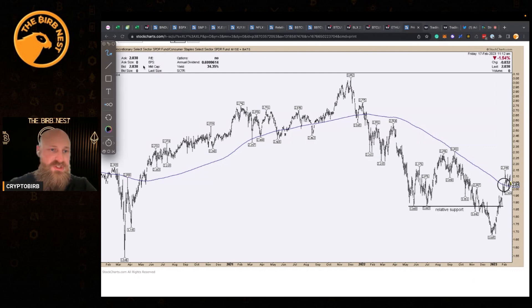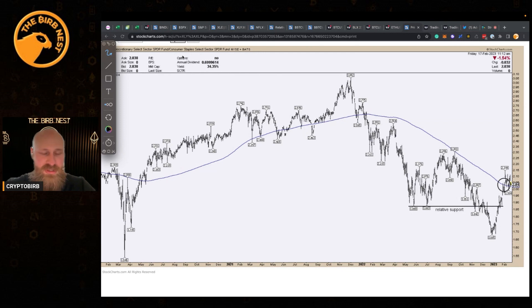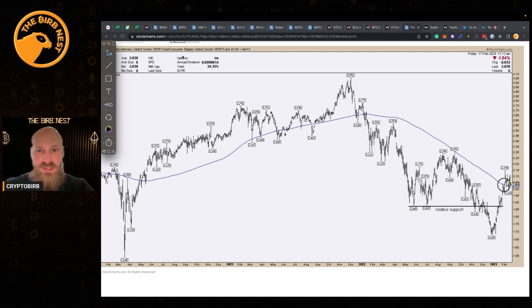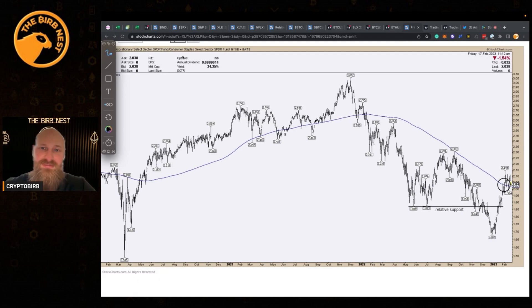We're looking at the consumer discretionary relative strength ratio — consumer discretionary versus consumer staples. This relative strength ratio relies on the principle of momentum, because by defining which asset leads and which one lags behind another, it helps us understand the comparison of securities prices. The relative strength ratio is not the RSI — it's not the relative strength index. It tells you about the relative forces: the leaders and the laggards.